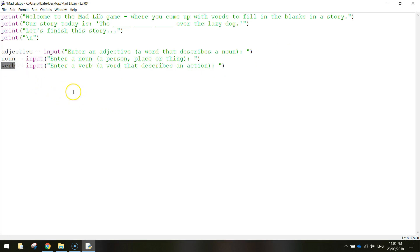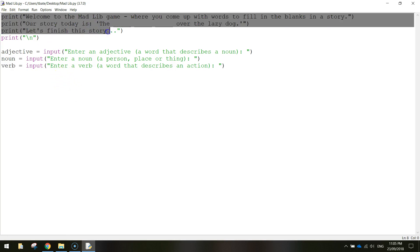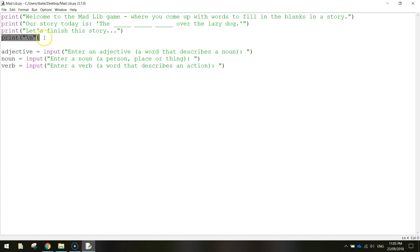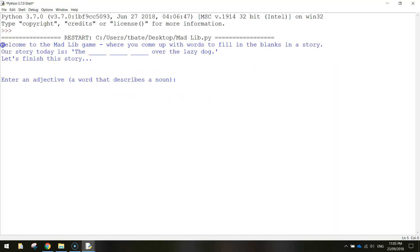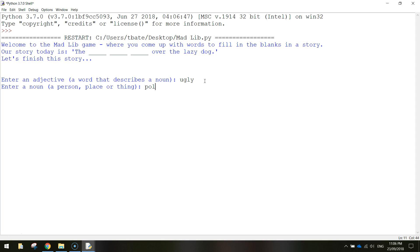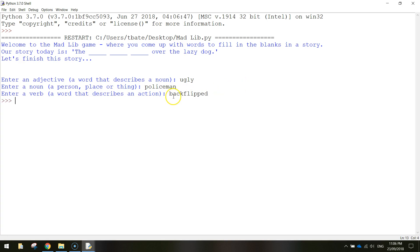That's looking good. Let's save it and test it. We're looking for the three messages at the top, then an empty line, and then three questions being asked. There are our three lines at the top, here's our empty line, and now we've got the three questions: enter an adjective, enter a noun, enter a verb. When we type them in and press enter, that's the end of our program for now — we're not quite finished yet.